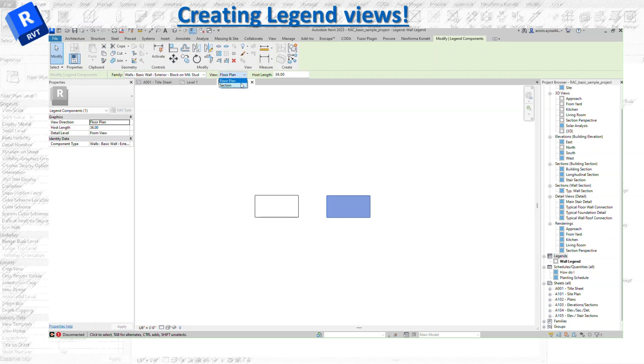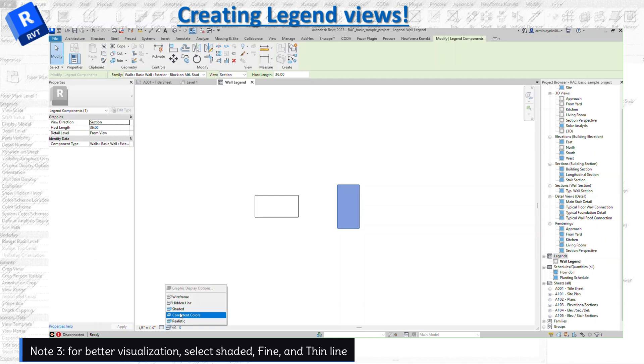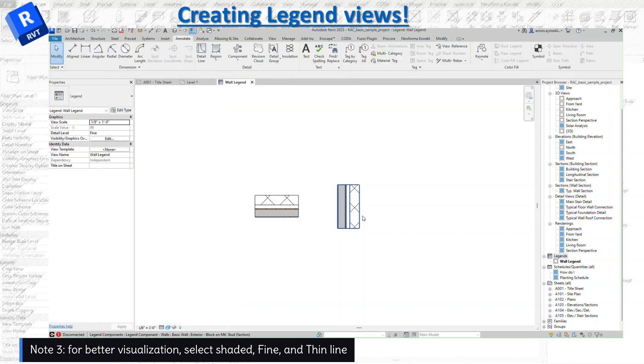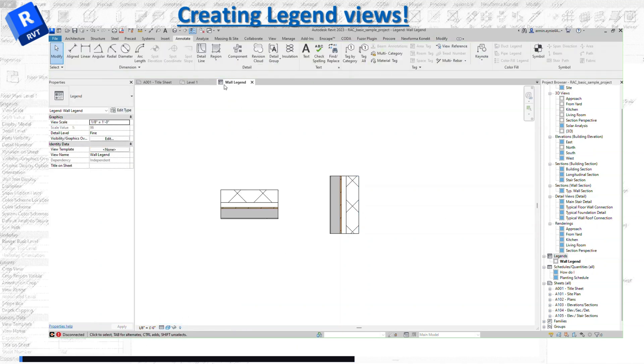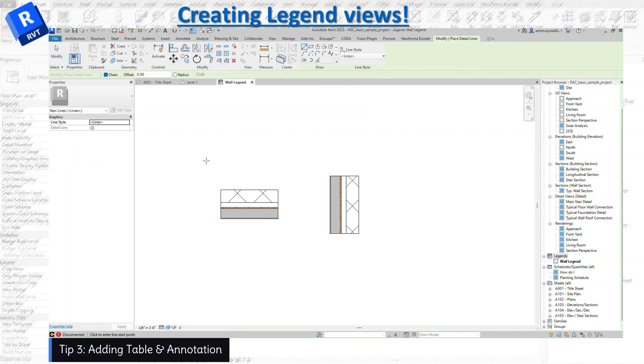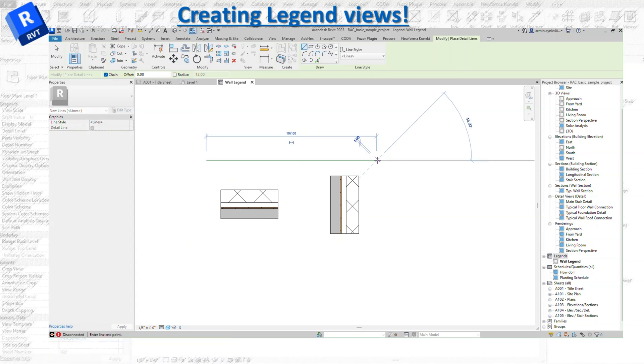You can go down here and change it to shaded or fine so you can see the layers. If the walls are thick, you can turn on thin lines so you can see them better. I'm going to use the detail line to quickly create a window or table.